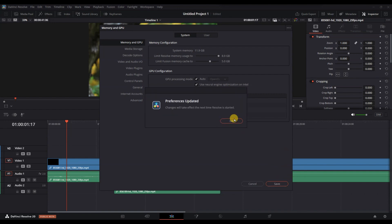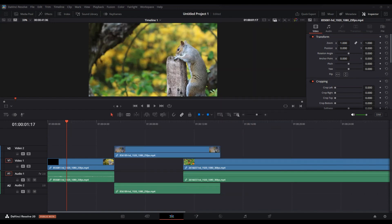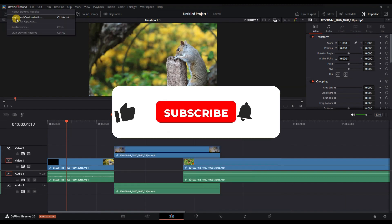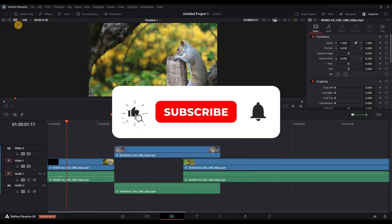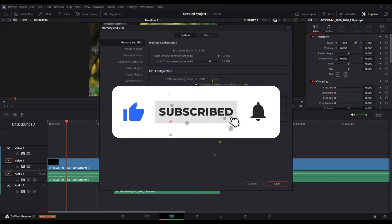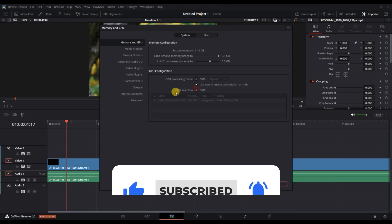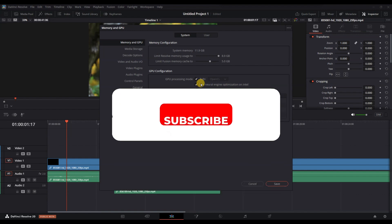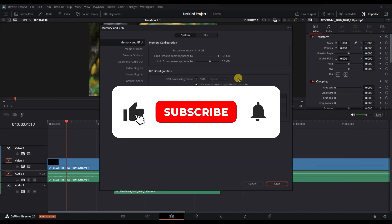And that's it, now you know how to enable or disable GPU acceleration in DaVinci Resolve. If you found this helpful, don't forget to like, share and subscribe for more tech tips. Thanks for watching and I'll see you in the next one.